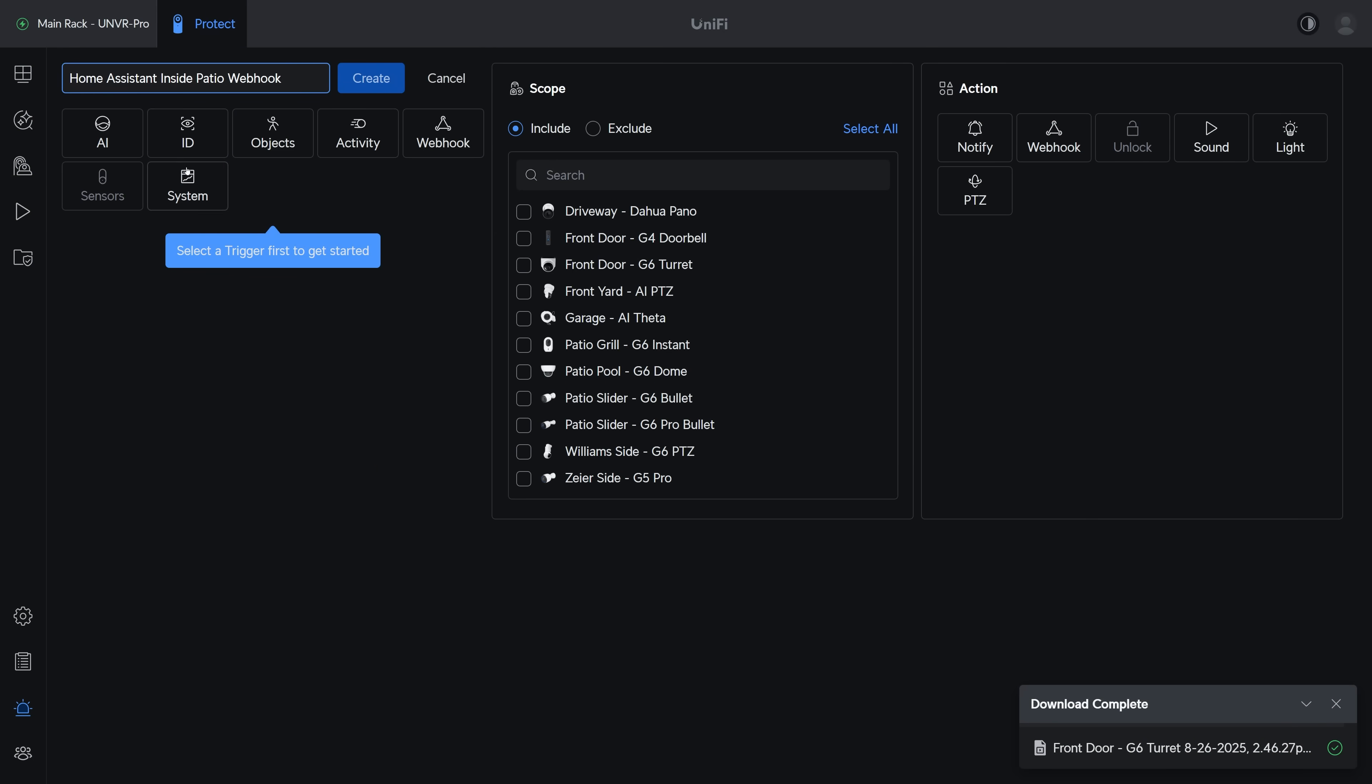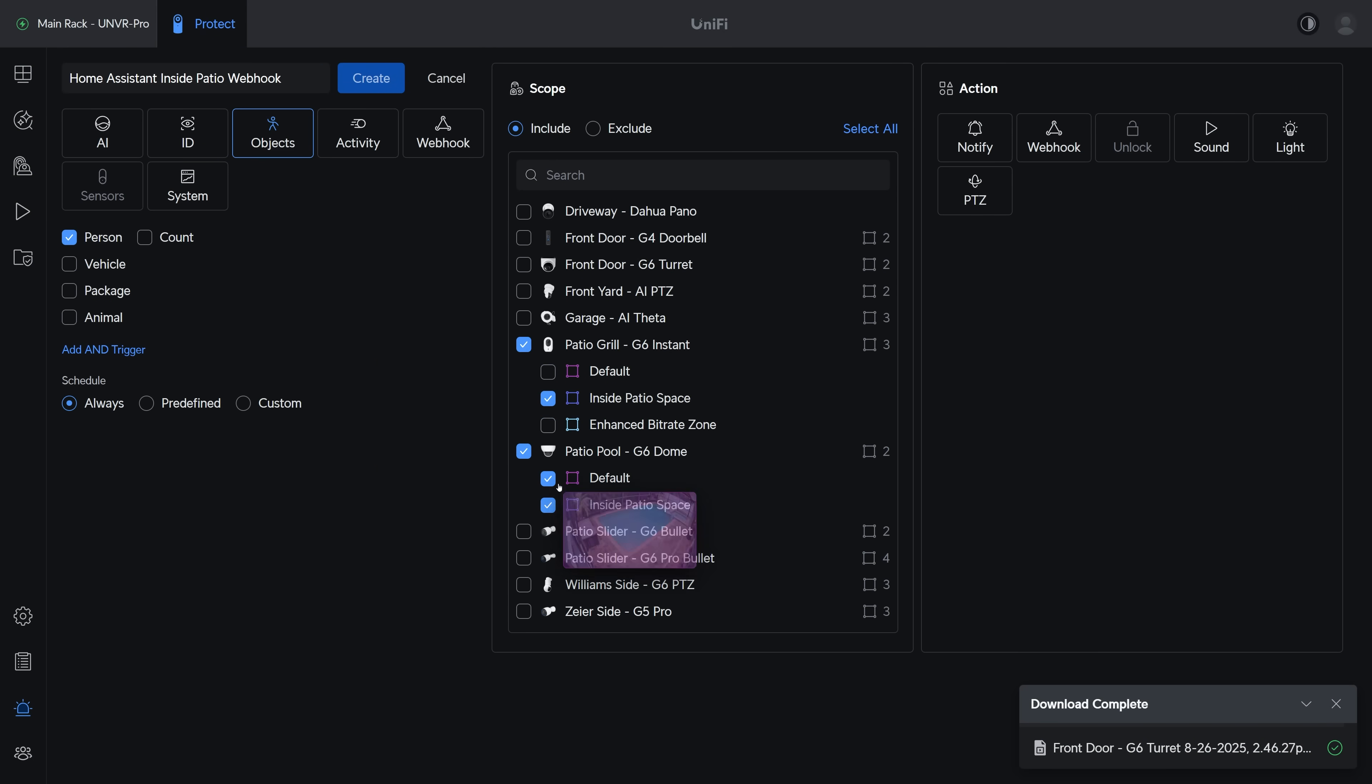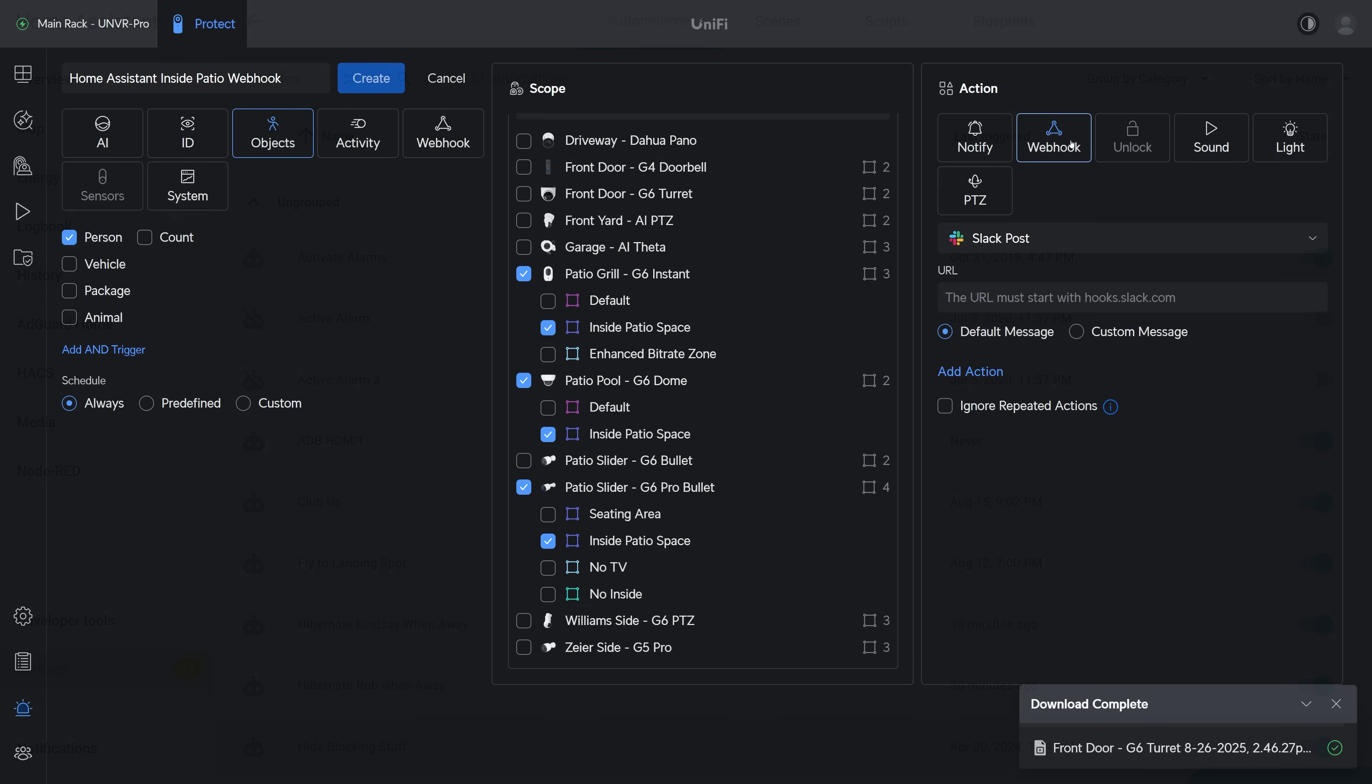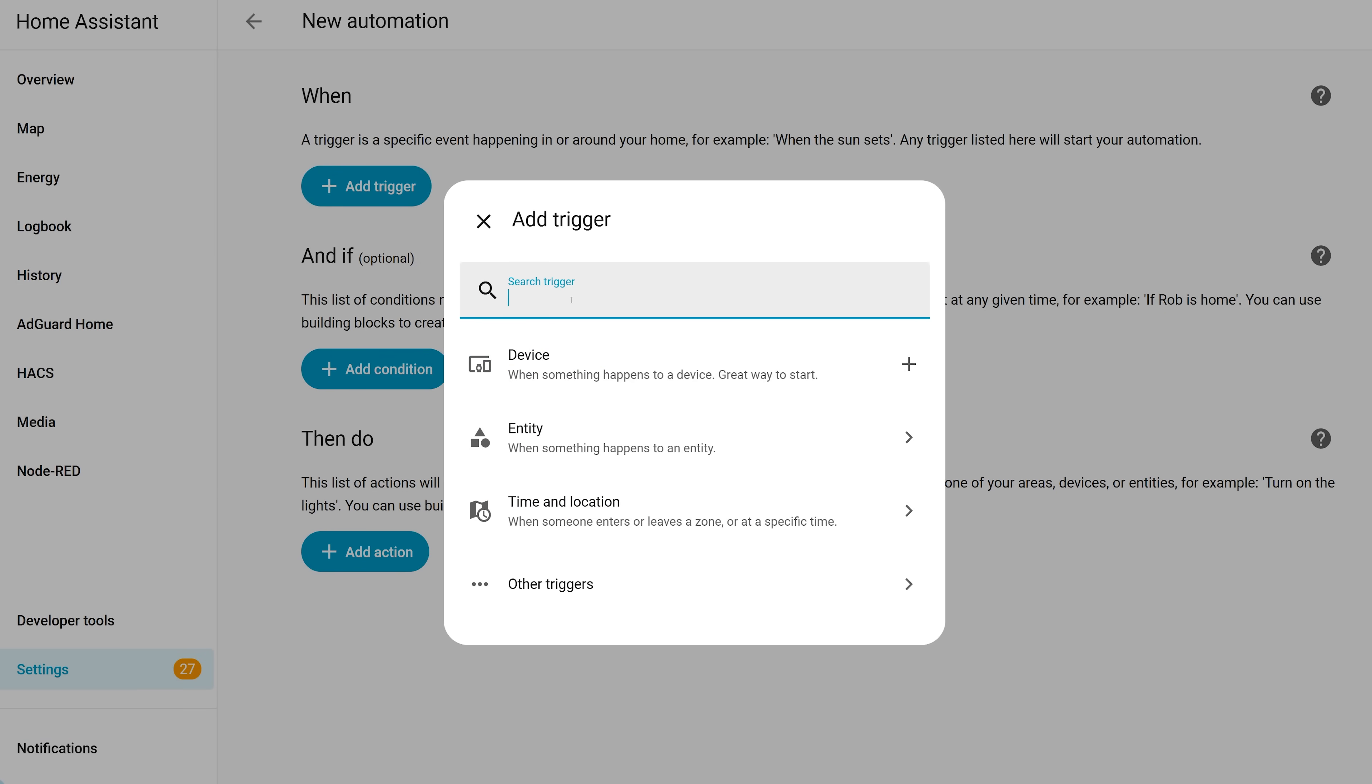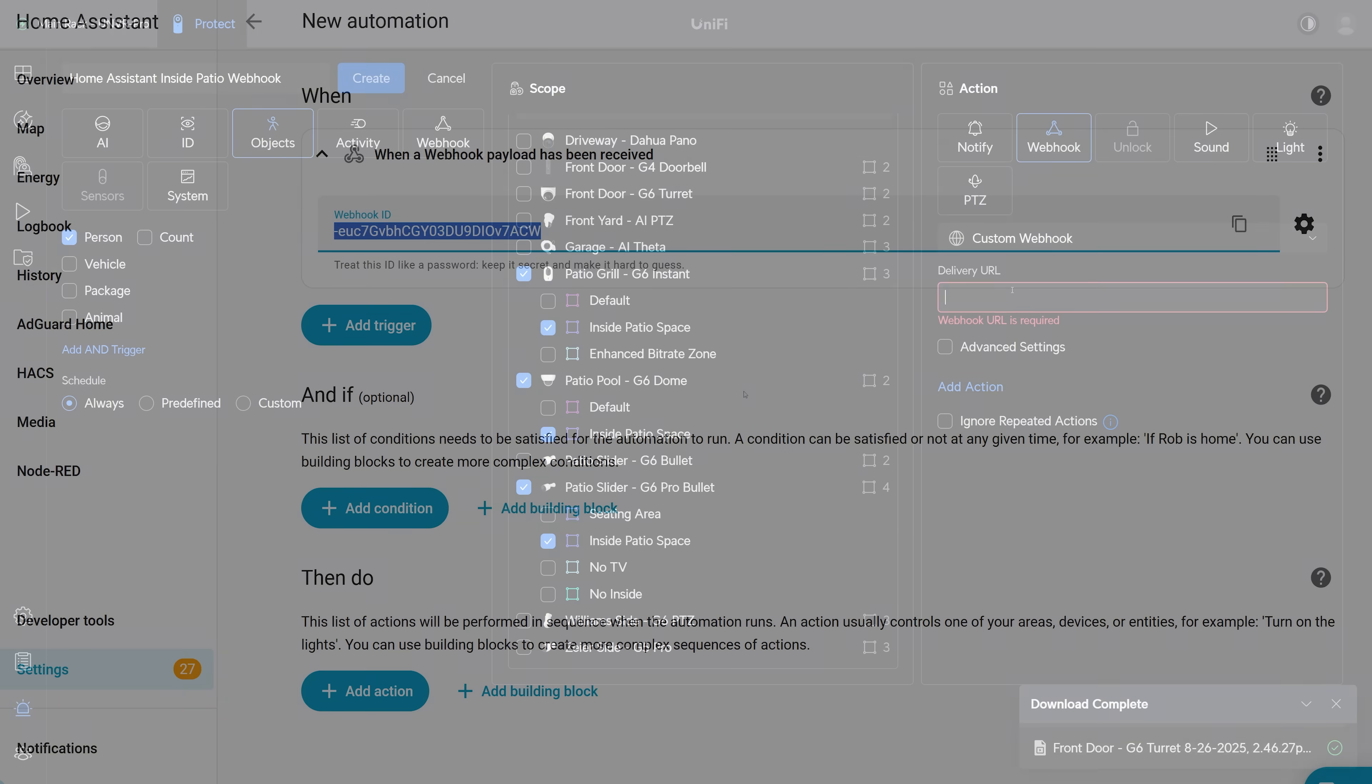To do that I'll create a new alarm, I'll select objects, person, and then define the scope as the zones that are inside the patio space. And then for the trigger I'll select webhook. Then in Home Assistant I'll create a new automation with the trigger being a webhook, copy that webhook ID, and then go back to Unify Protect.